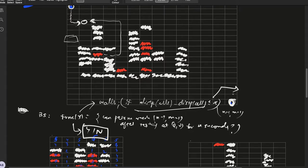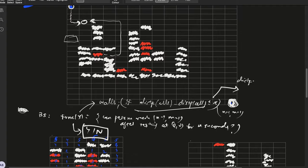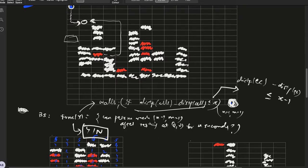And one edge case to consider here is for n-1, m-1, the distance_f of end cell minus distance_p of end cell is not required to be less than or equal to x, it is required to be less than or equal to x-1.